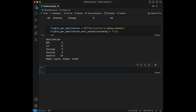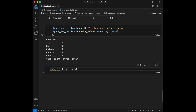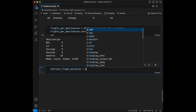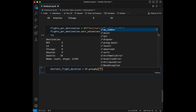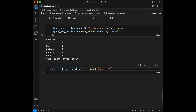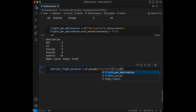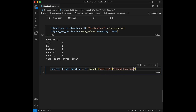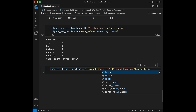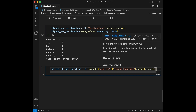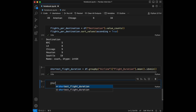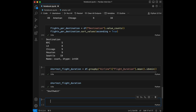Question 6: find the airline with the shortest average flight duration. We set shortest_flight_duration equal to df.groupby('airline')['flight_duration'].mean().idxmin(). When we run this and call shortest_flight_duration, we get our result.